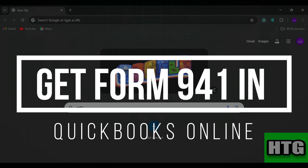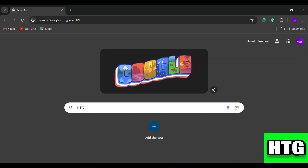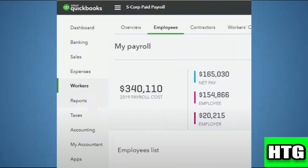How to get Form 941 in QuickBooks Online. In this video, I am going to show you how you can get Form 941 in QuickBooks Online, so make sure to watch this video till the end. The first thing that you want to do is open up the QuickBooks website on your laptop or PC.